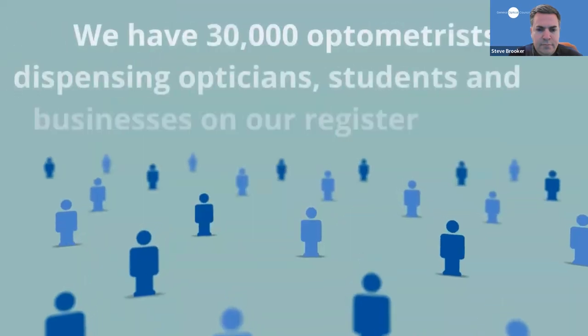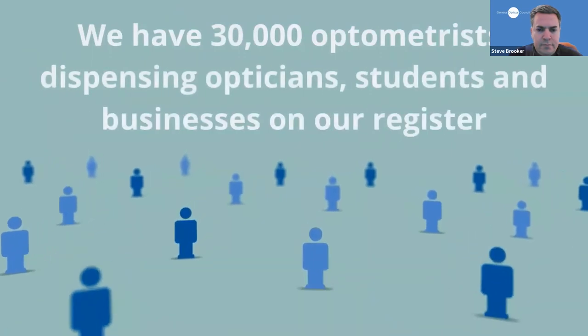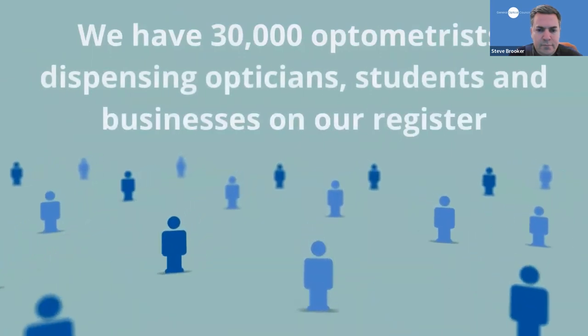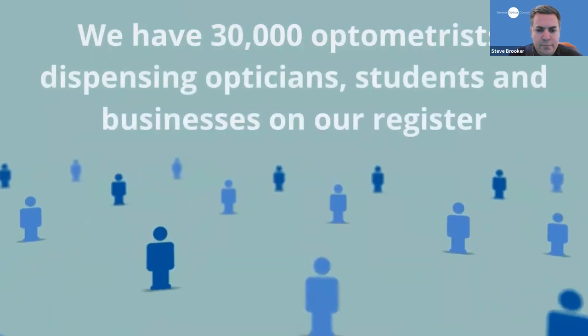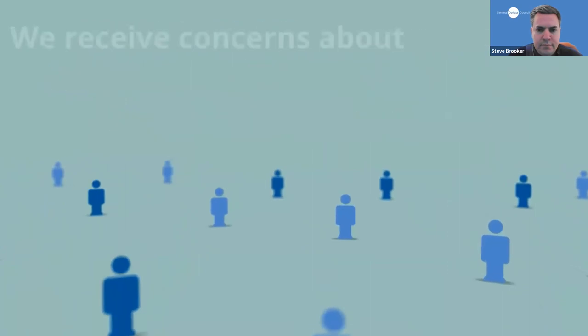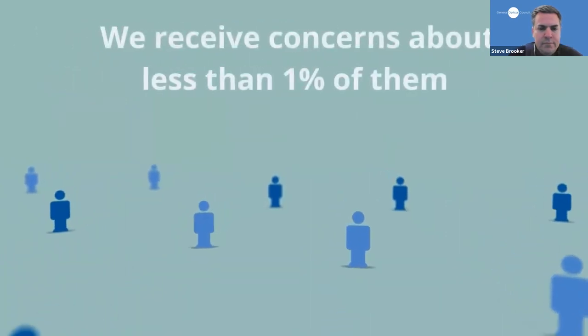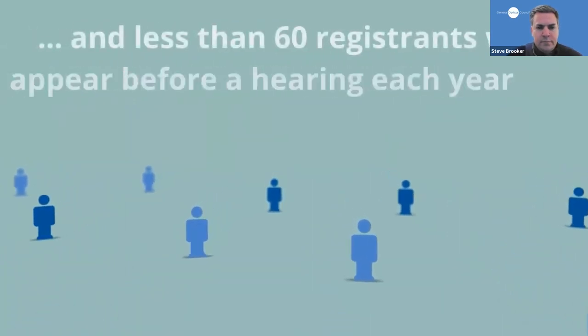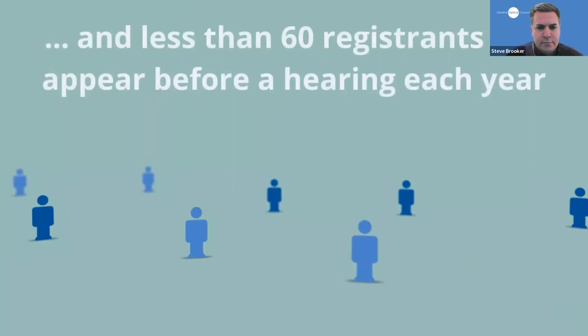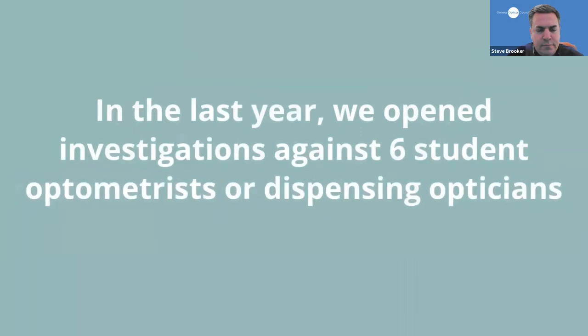As it stands, we have around 30,000 optometrists, dispensing opticians, students and businesses on our register and receive initial concerns about less than 1% of them. Less than 60 registrants will be referred to a fitness to practice hearing each year. We hope you'll be reassured to know that in the last year we only opened investigations against a total of six student optometrists or student dispensing opticians.